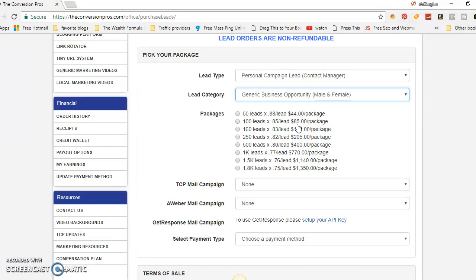Now what if you promote the Conversion Pros itself? The Conversion Pros is $50 a month and you get paid $25 per person you sign up. Imagine you purchase the 100-lead package and sign up 10 people — that's $250 residual income for $85 spent.